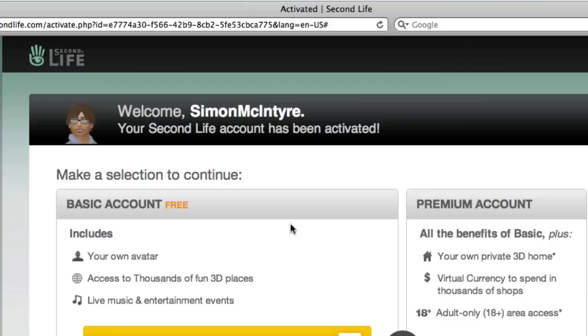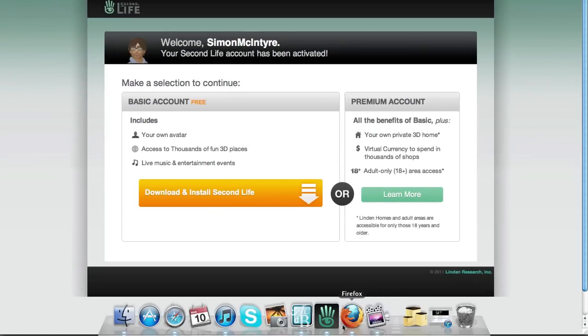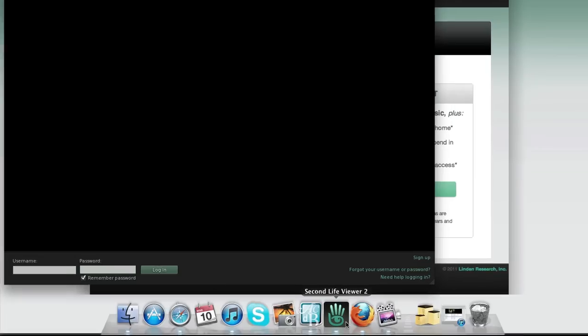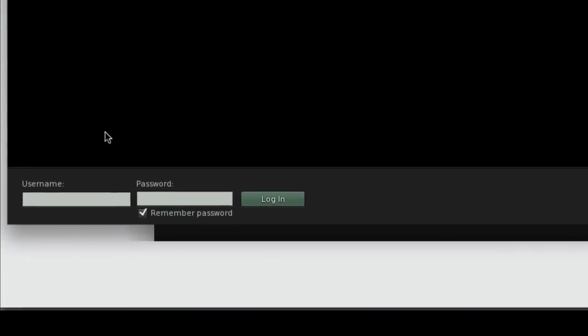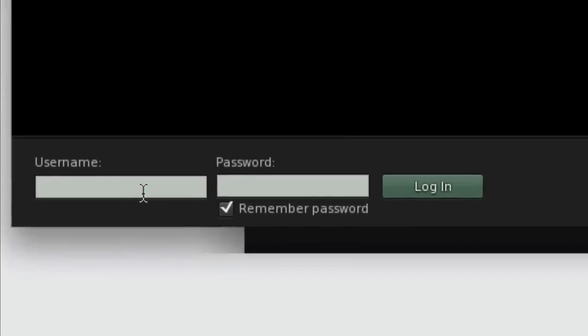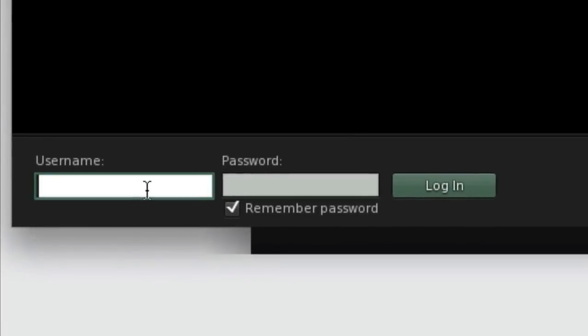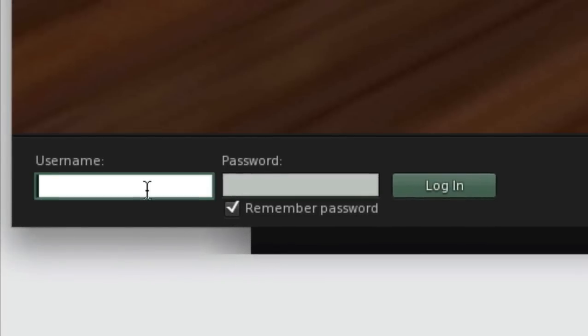Once the application has downloaded to your computer, you simply launch and log in using the details you just created when you set up your account.